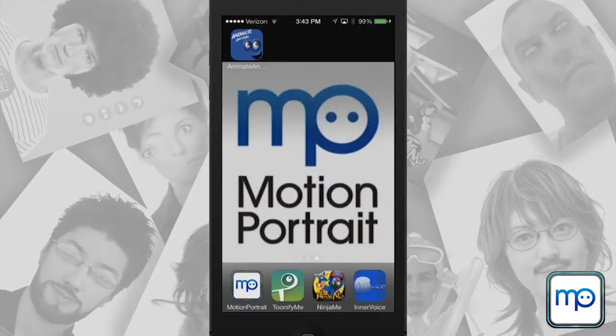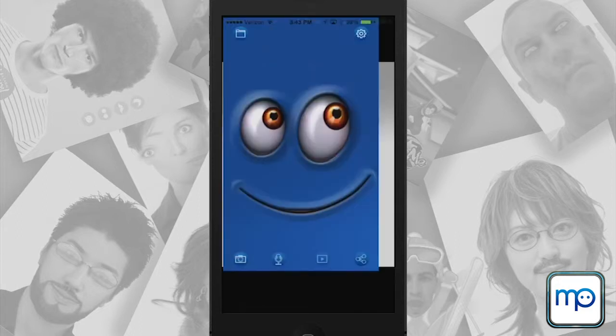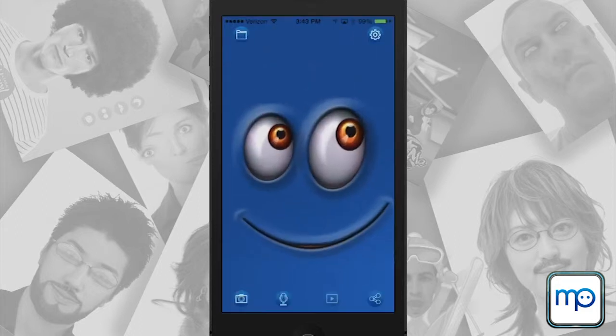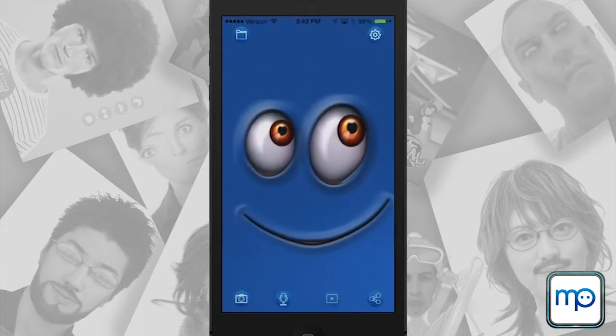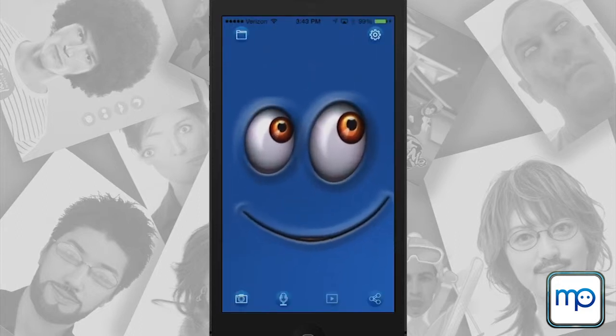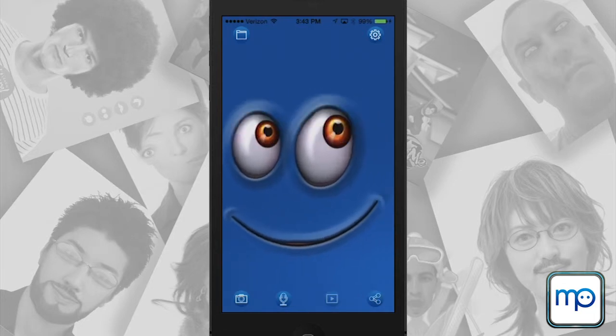Welcome to this short tutorial for Animate Anything, Motion Portrait's newest and funnest app. Here we have the launch page and you see an animated face.